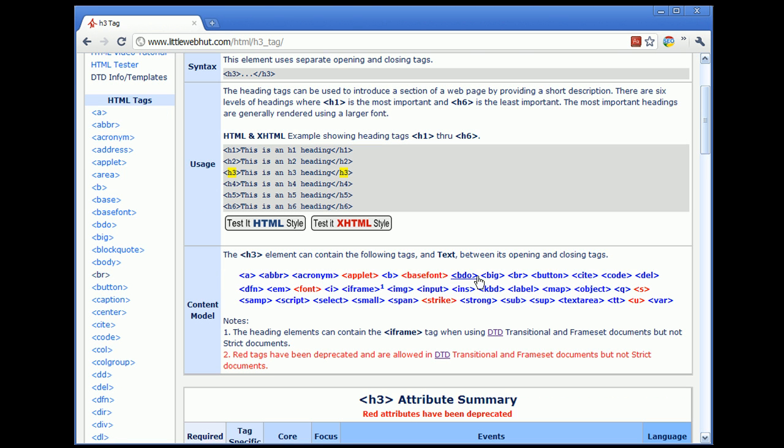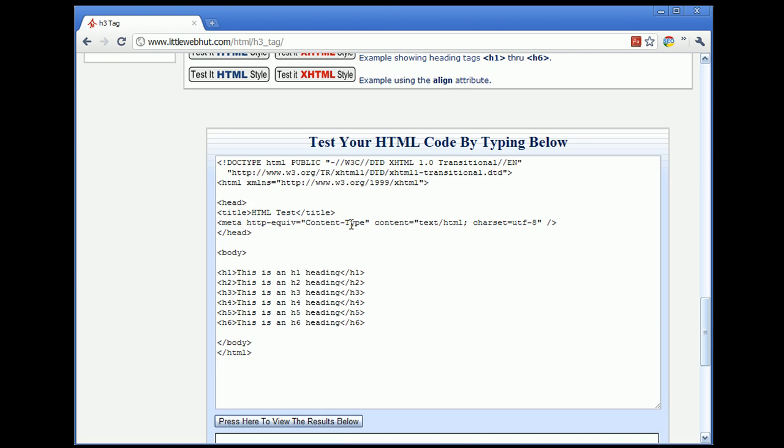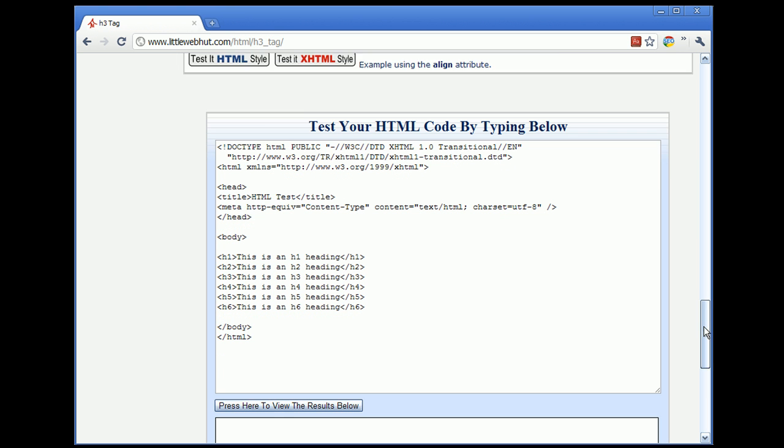Now, let's start by clicking the Test it XHTML button. That'll take us down to the portion of the website where we can test our HTML code.